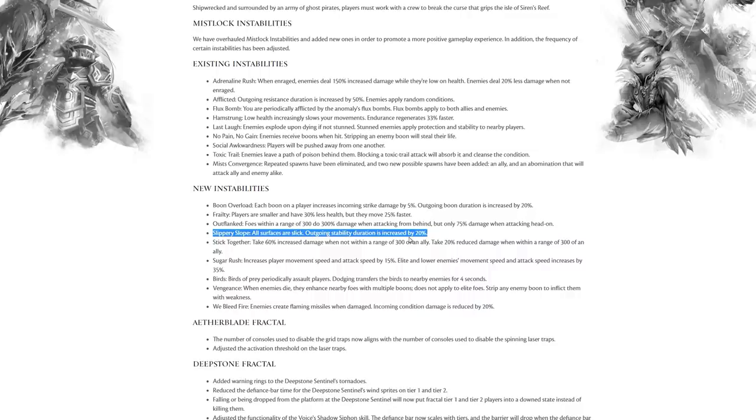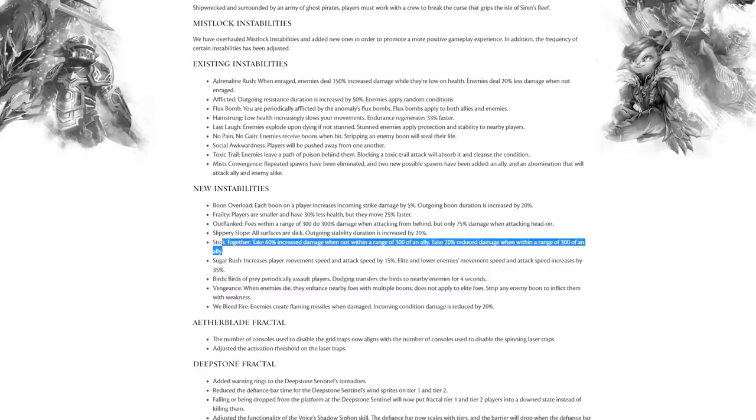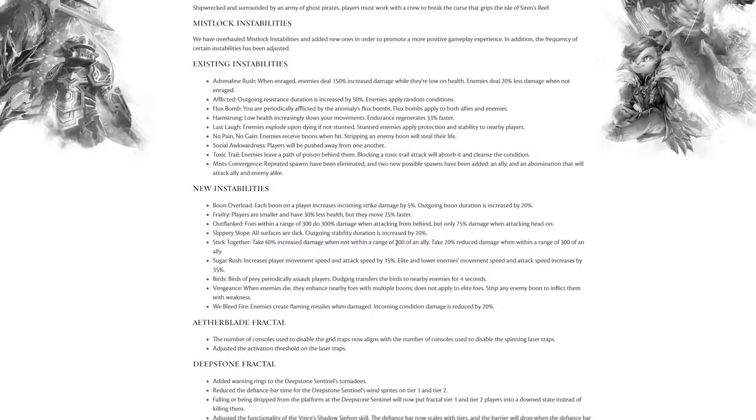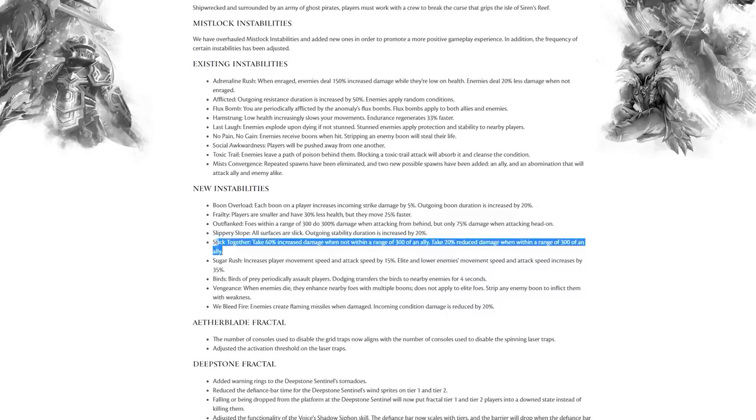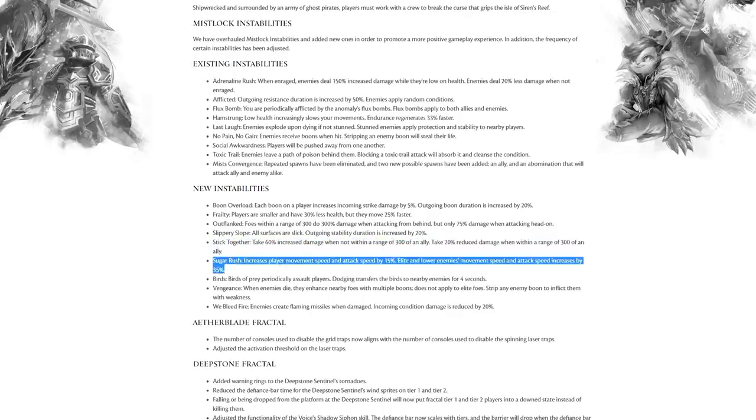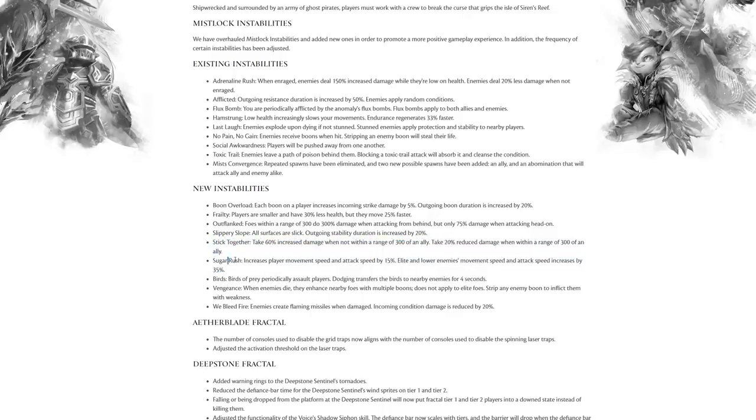Stick Together: take 60% increased damage when you're not in range of 300 of an ally, but if you are in range of an ally take 20% reduced damage. 300 radius is not actually that high, and this is probably my favorite one on the whole list, I think, in terms of how it alters your gameplay. Stick together much more aggressively.